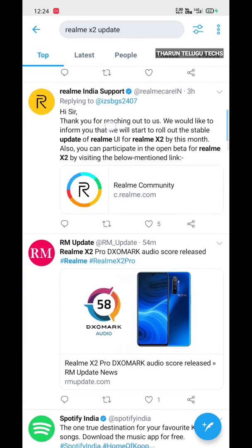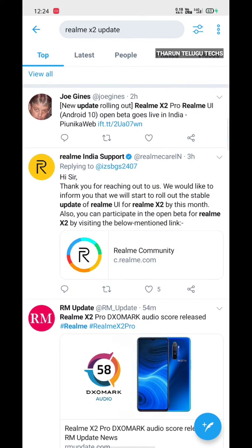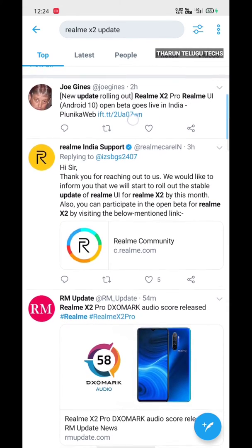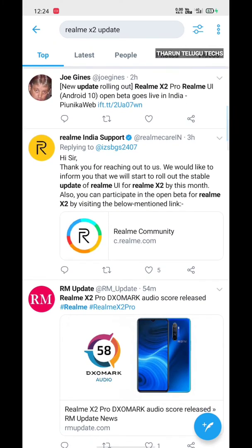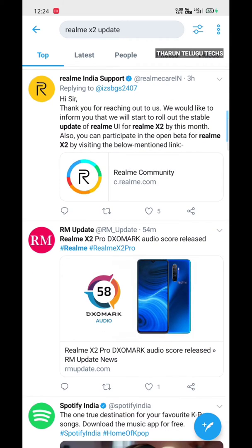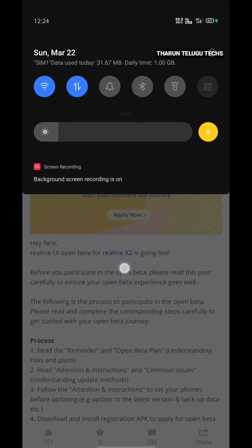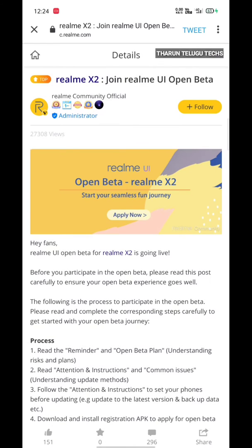So I'm going to send you a tweet. The tweets already have Realme India support, so the link will open. You can check the Realme Community. If you have the Realme link, you can tap the Realme Community. I'm going to open this window — open beta for Realme X2, Realme UI, start your seamless journey. Apply now.